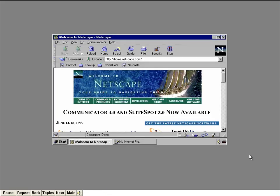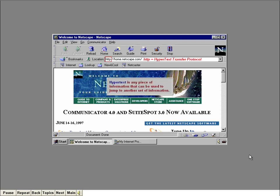We're going to surf the web using Communicator's most popular component, Netscape Navigator. Navigator automatically accessed the Netscape website and transferred the home page to the window. As you can see in the location box, this document's URL begins with HTTP, meaning it's a worldwide web page. HTTP stands for Hypertext Transfer Protocol. Hypertext is any piece of information that can be used to jump to another set of information. The most common form of hypertext is the link — a word or phrase that's generally underlined.